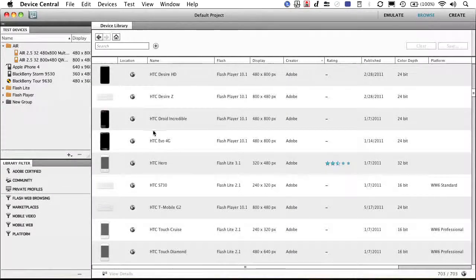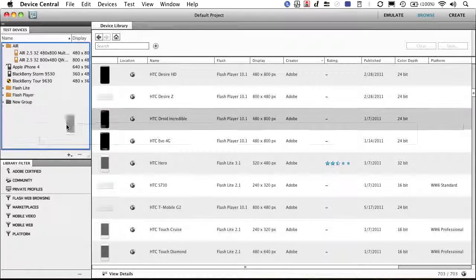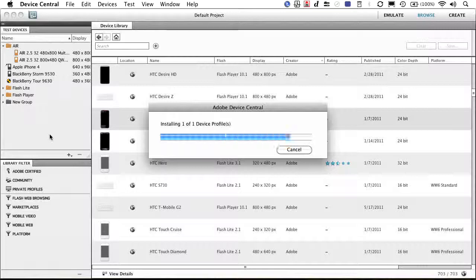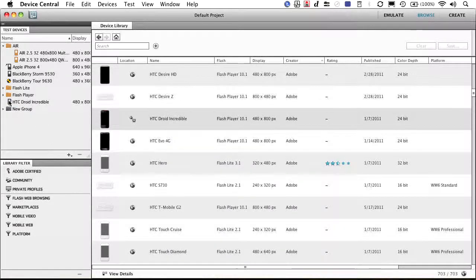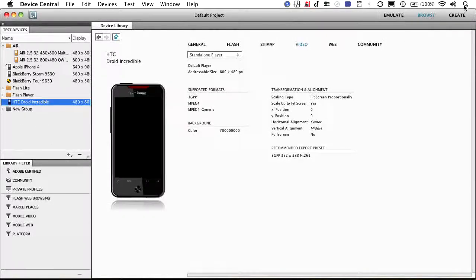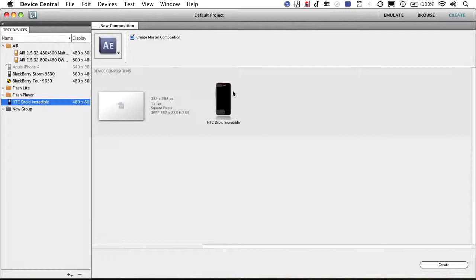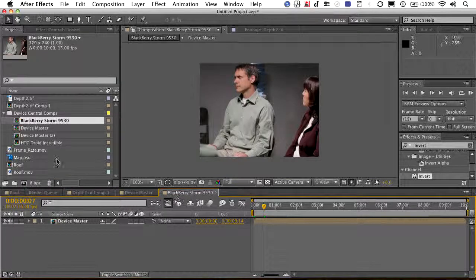Let's say we needed to go to an HTC Droid. I could add that to my library there. Comes on in. Select it. Go back to create. And I could say I want to create another comp here for video. There we go. Switches back in. There it is in After Effects.